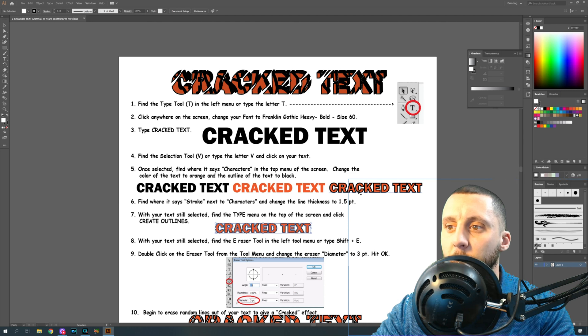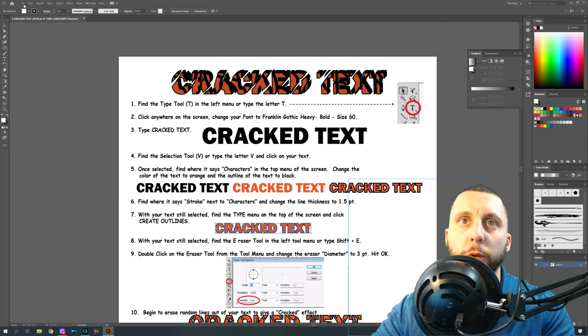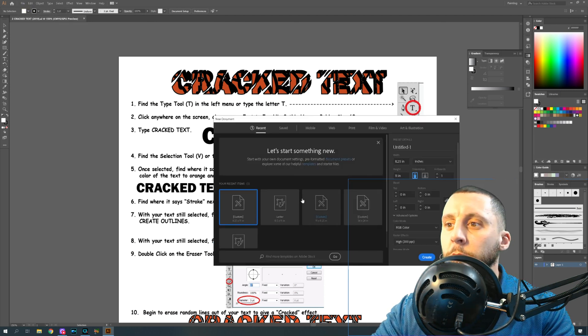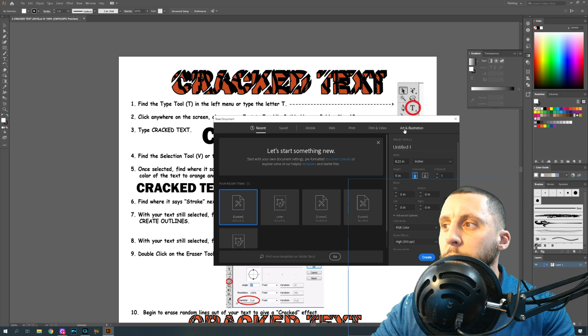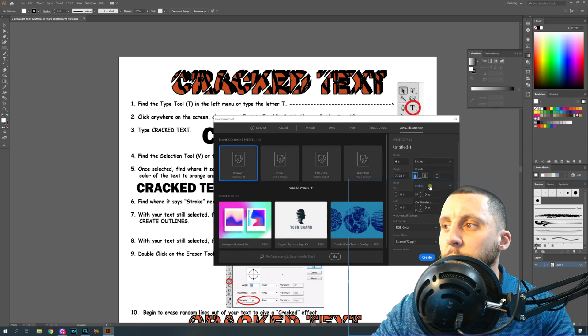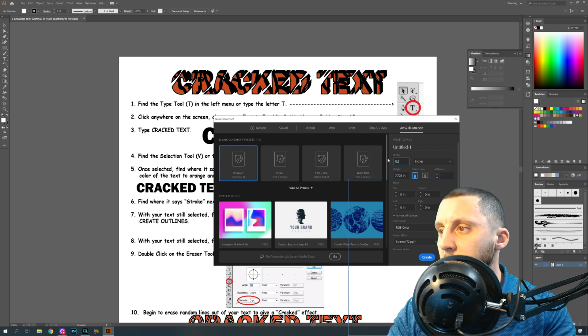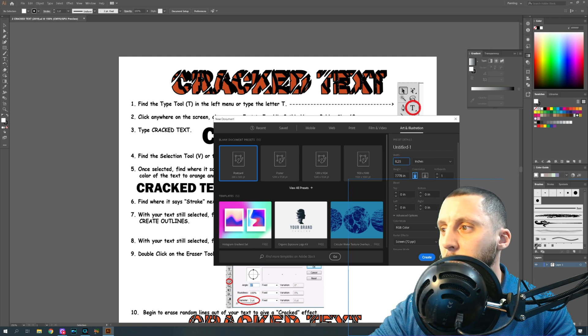So what we're gonna do is go to File, New, then go to Art and Illustration, change points to inches, and make our paper size just a letter size, 8.25 width by 11.